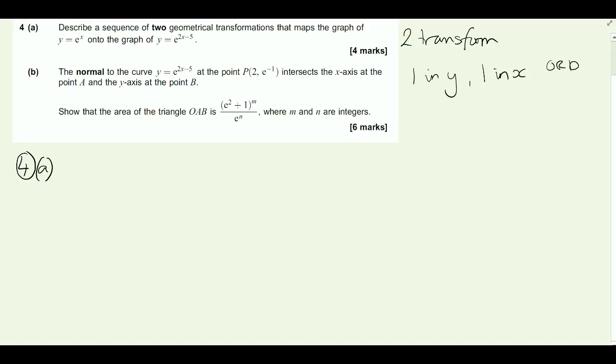It doesn't matter if you do one and then the other, because if you think about it, you're moving one in one direction - in the y direction up and down - and moving one in the x direction along. So the order doesn't matter.